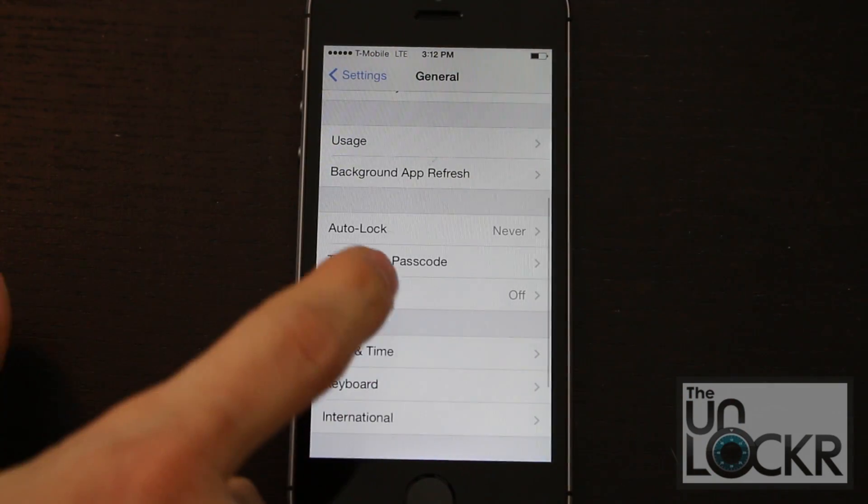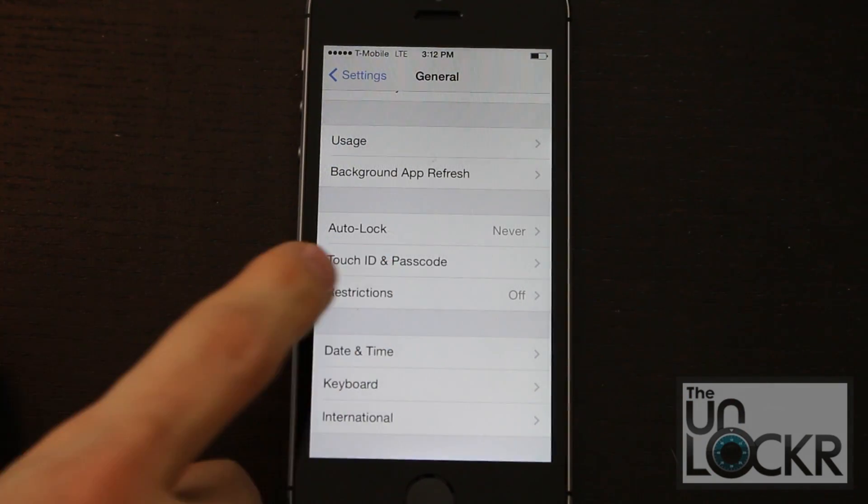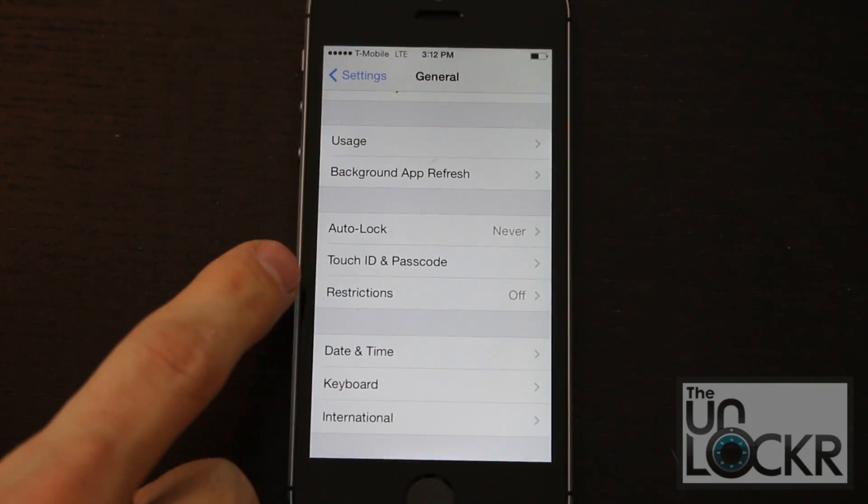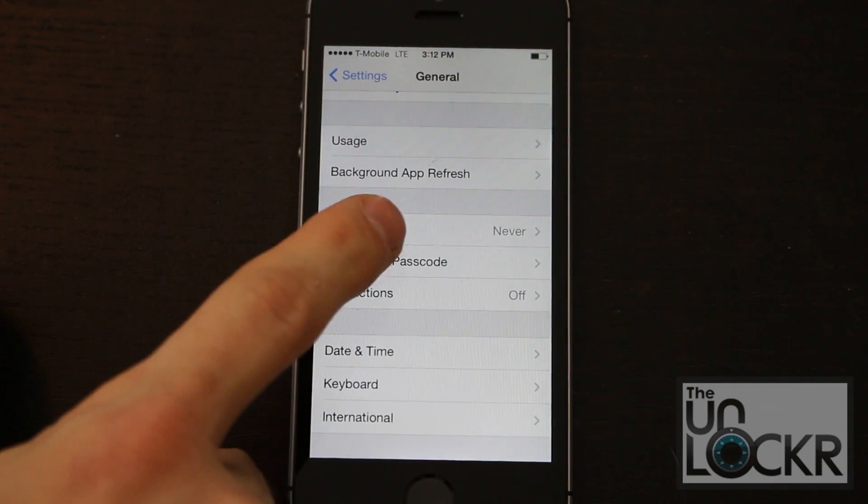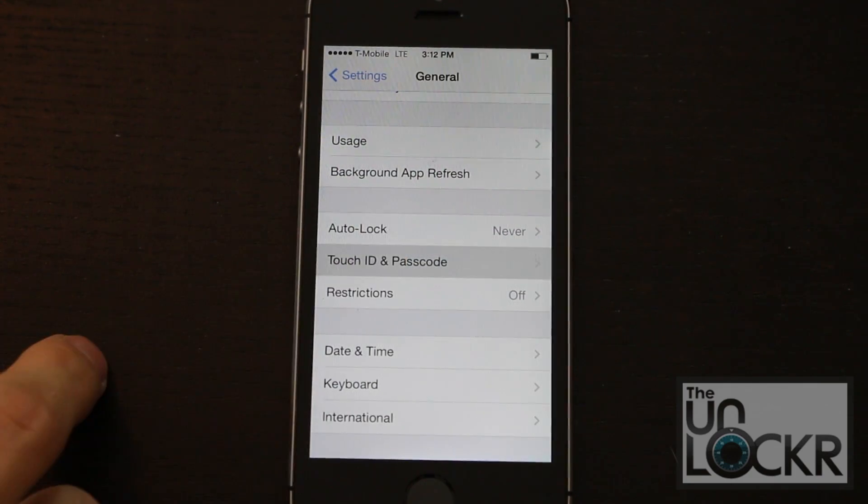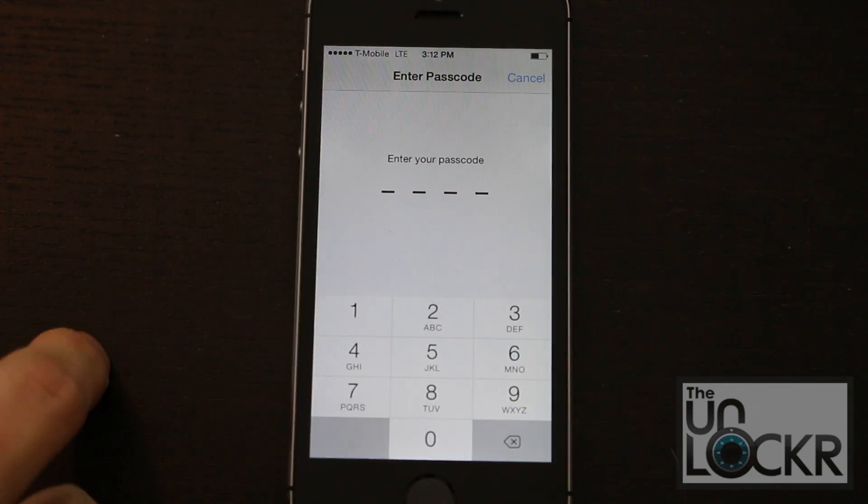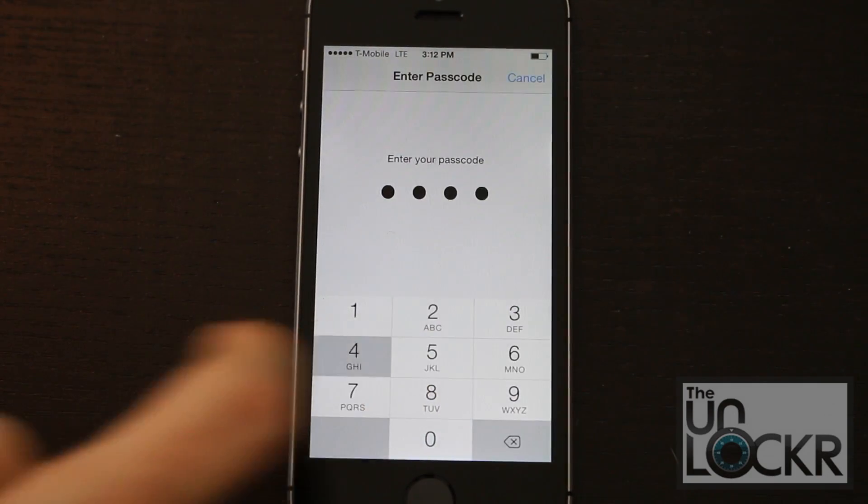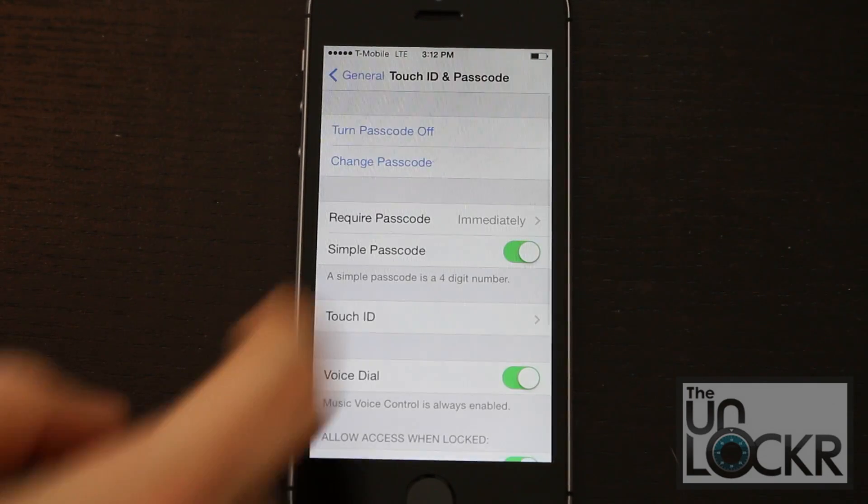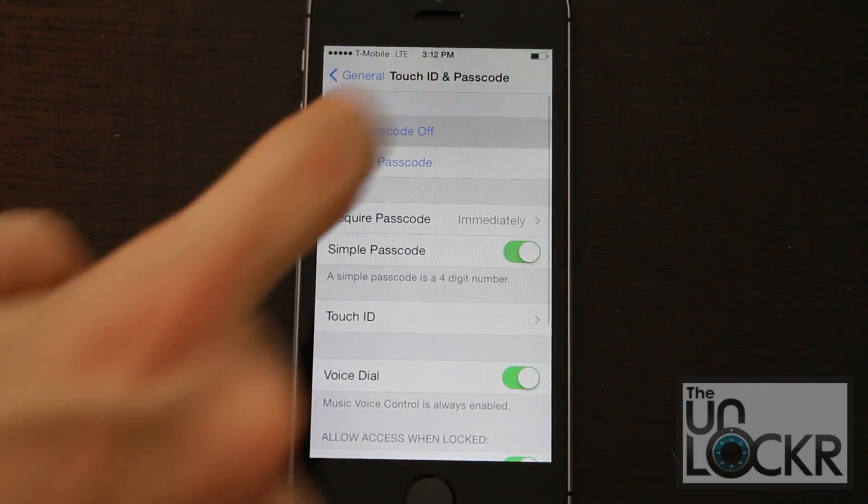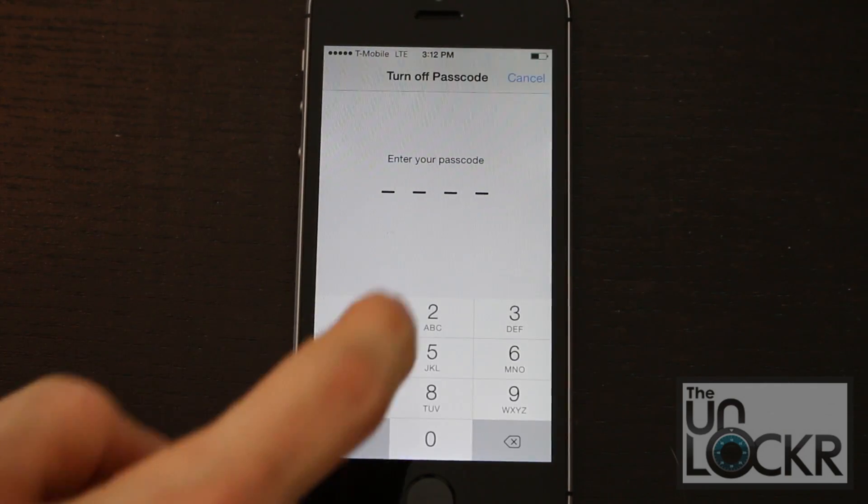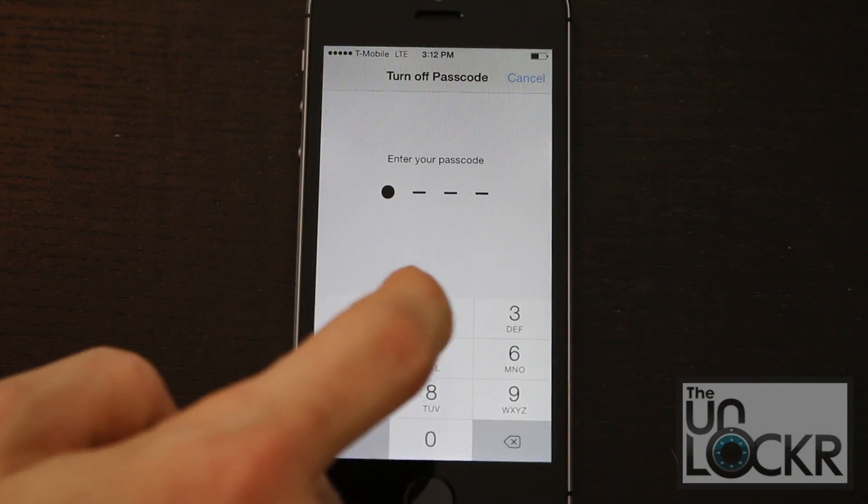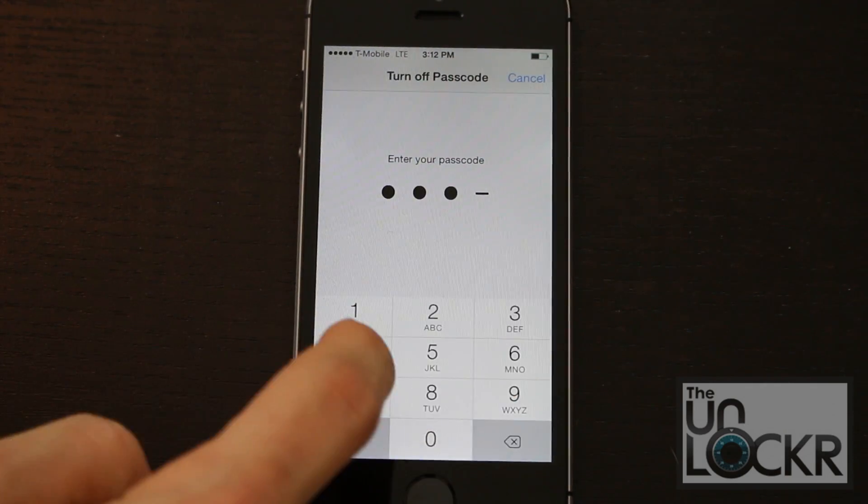Go back and go to Touch ID and Passcode. If you don't have an iPhone 5S, it might just say Passcode. Either way, click on that, enter in your current passcode, and then hit Turn Passcode Off. And again, enter your passcode.